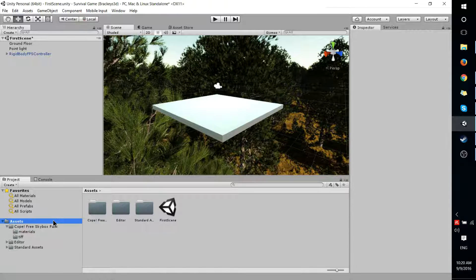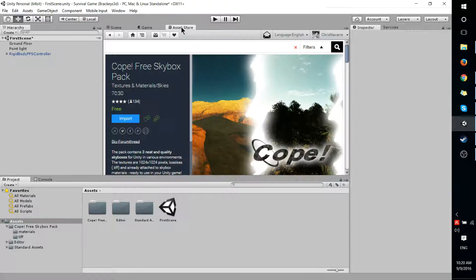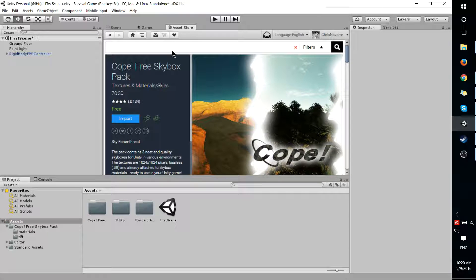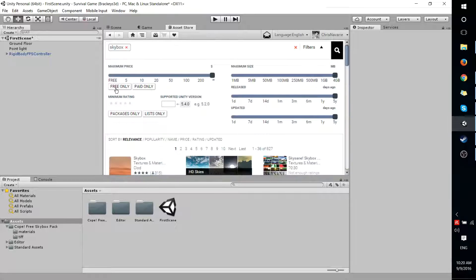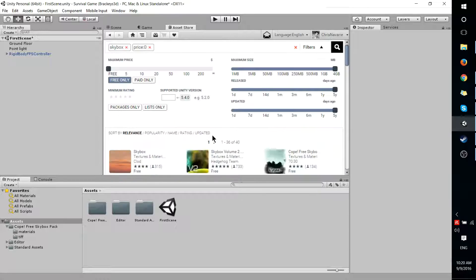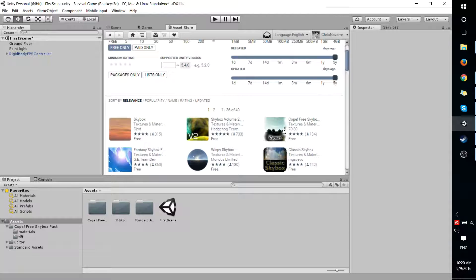Which is an asset you can download for free from the Asset Store. So if we go to the Asset Store and we type in Skybox, hit enter, filter by free if you wish, you can find a whole bunch of different Skyboxes. The one I'm using is the third one on the list, the Cope Free Skybox Pack.